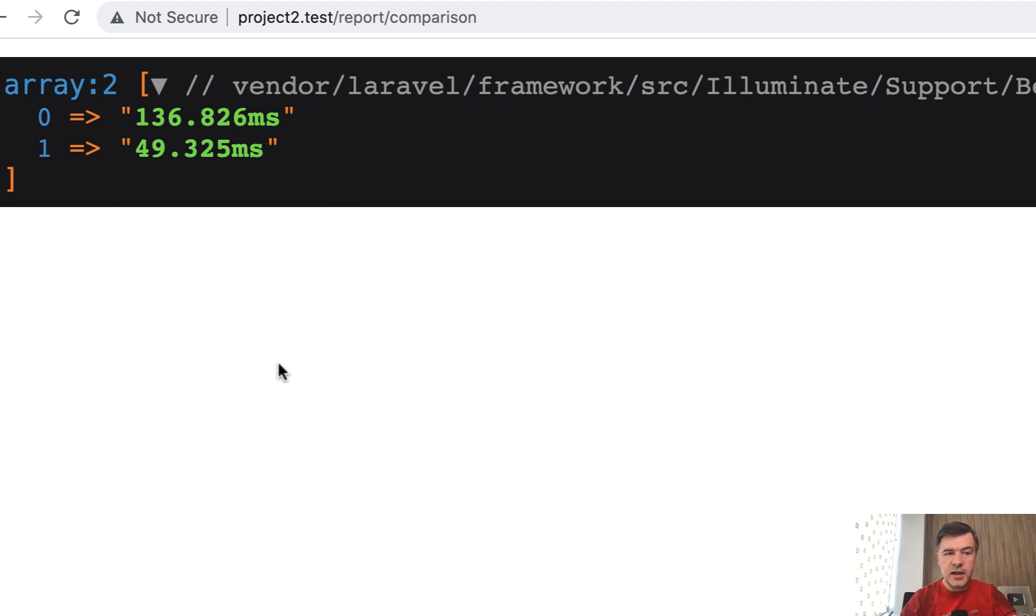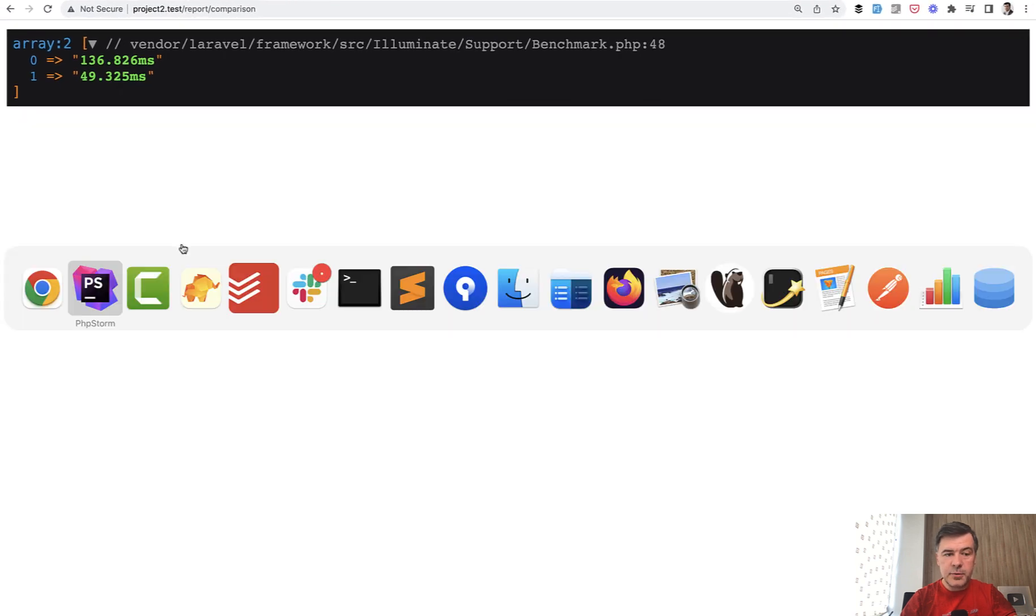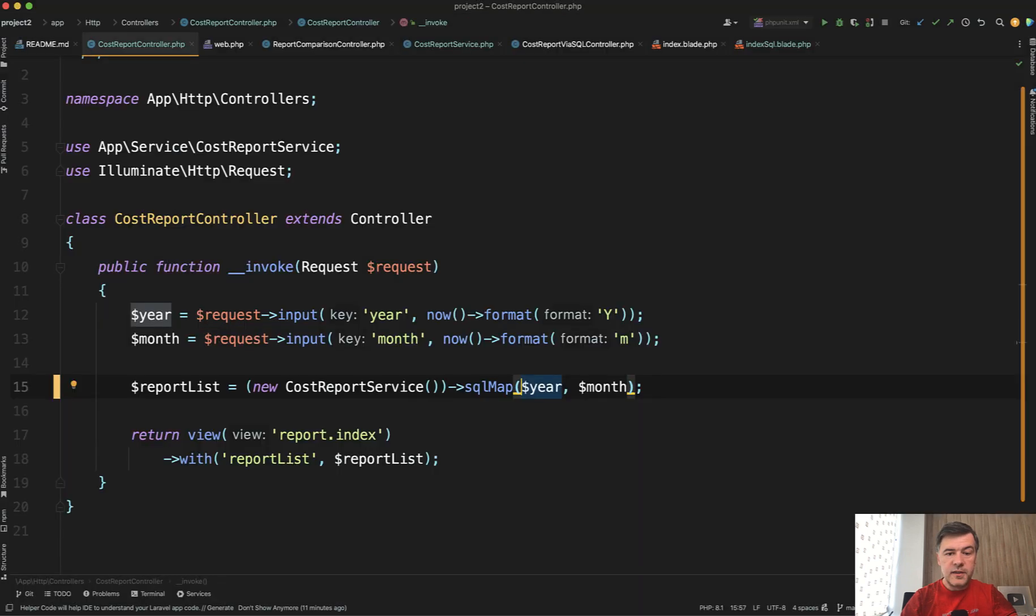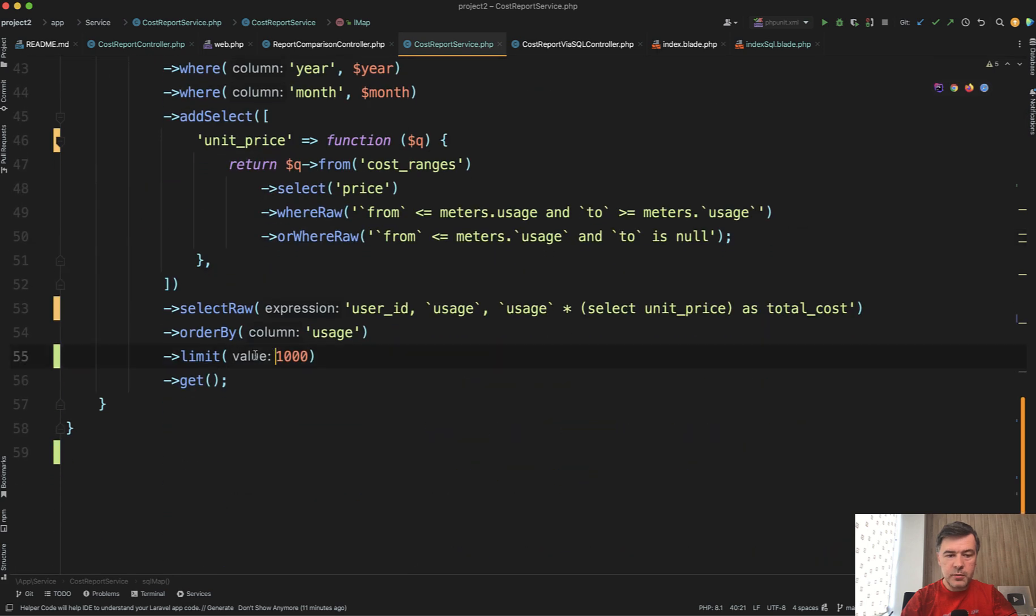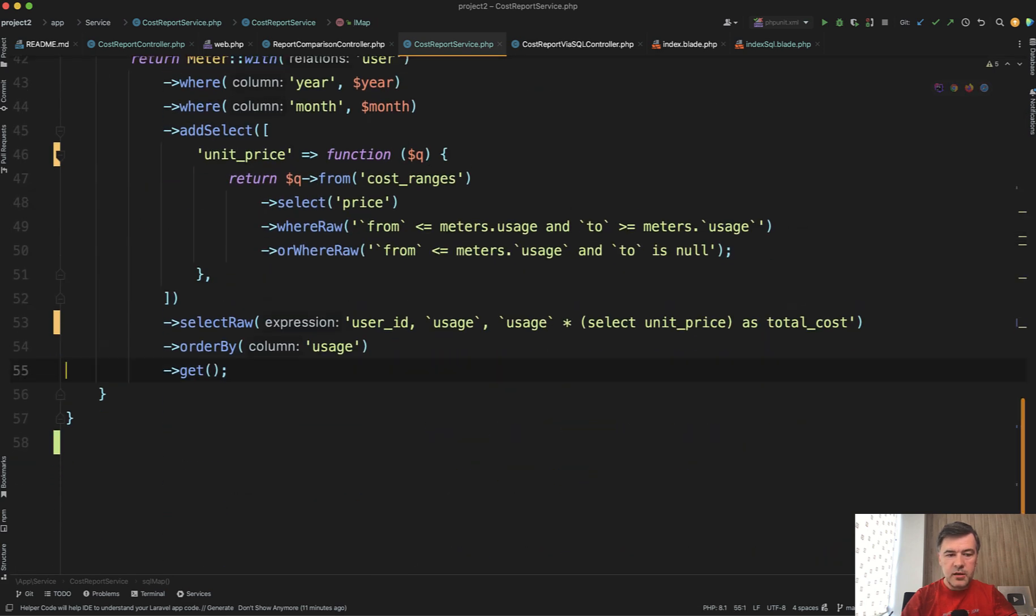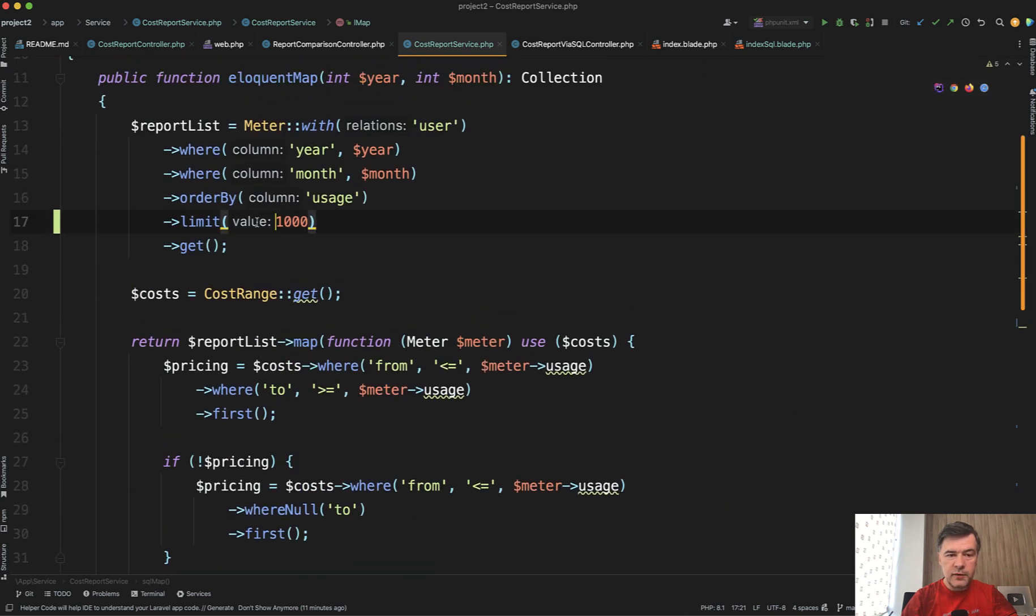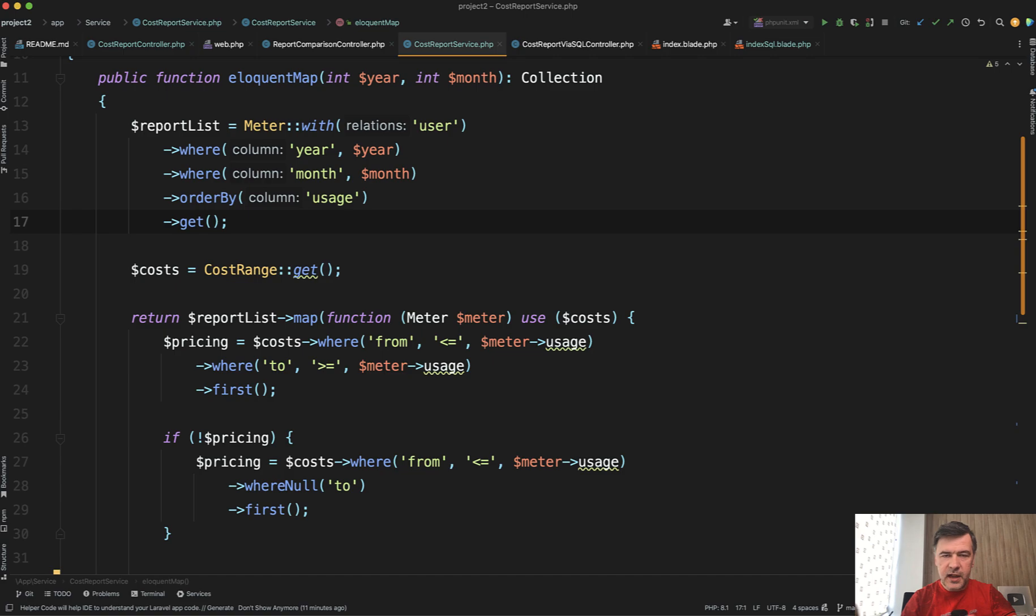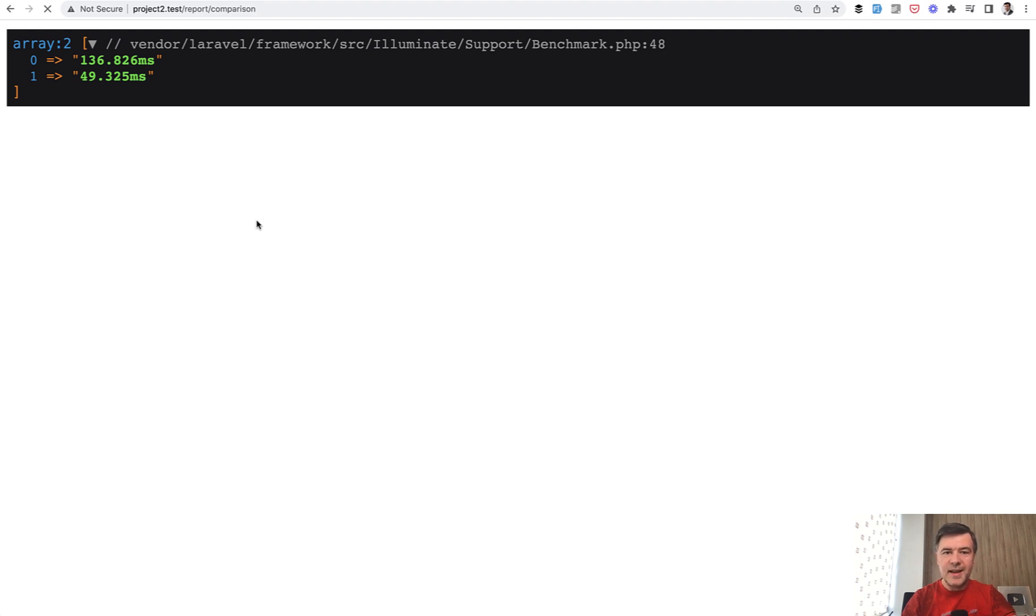And final experiment, let's remove the thousand limitations. So in both, remember SQL map and collection map, we had limit of 1000. What if we query all 120,000? It's not really a realistic scenario because I don't think anyone would run report without limitations. But just for curiosity, let's rerun that comparison with all the tables and see which is faster and by how much.